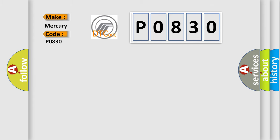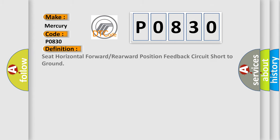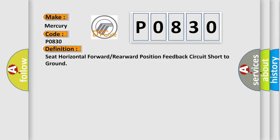The basic definition is: Seat horizontal forward or rearward position feedback circuit short to ground.